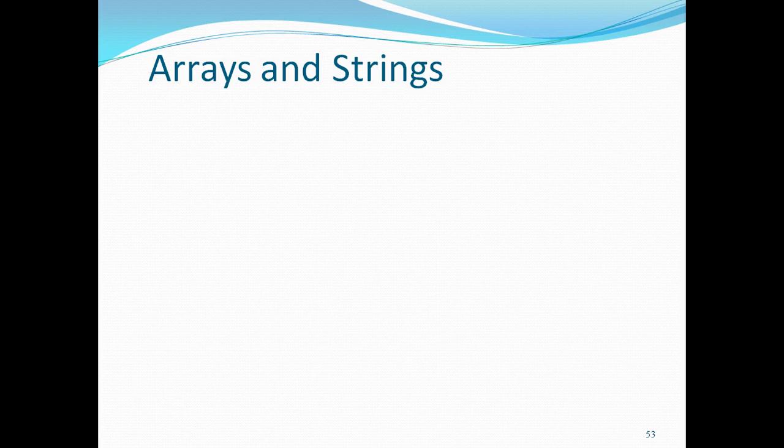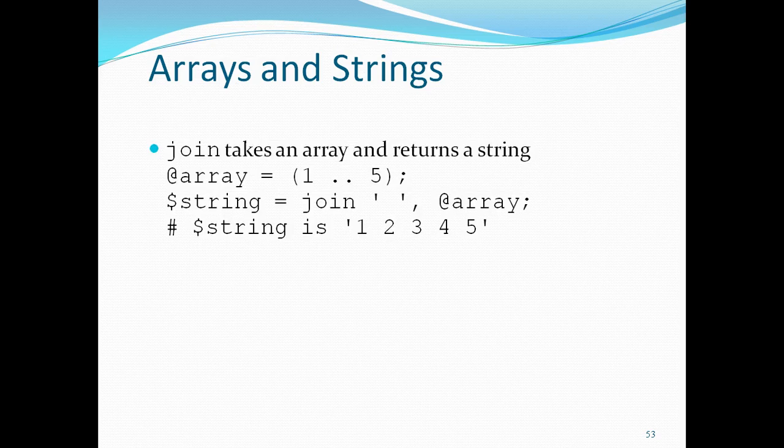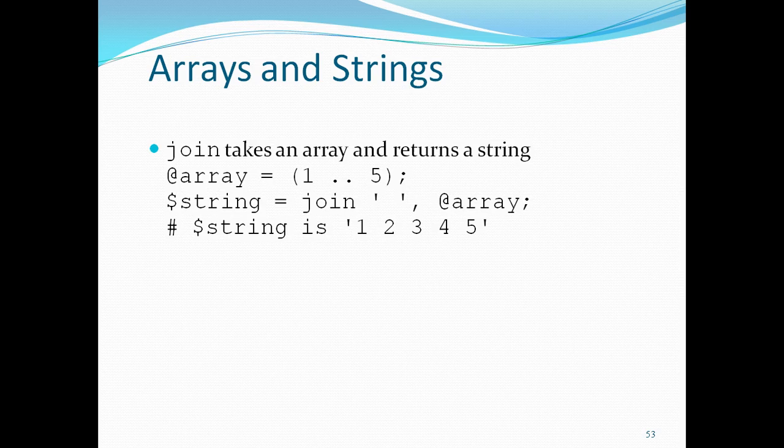Now let me talk about another important functions in arrays and strings. That is about the join. Join takes an array and returns a string. So for example, you have an array with the values 1 2 3 4 5 and you wanted to add a space between each value, then you can use join.